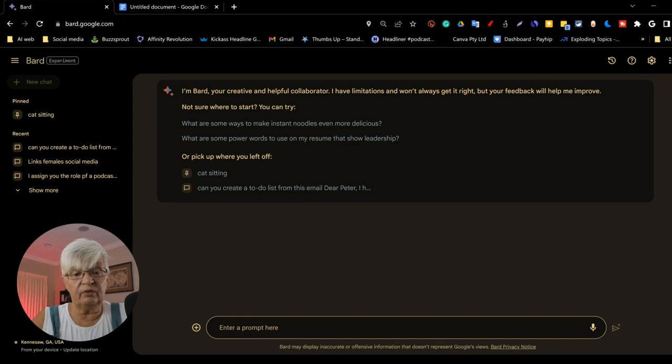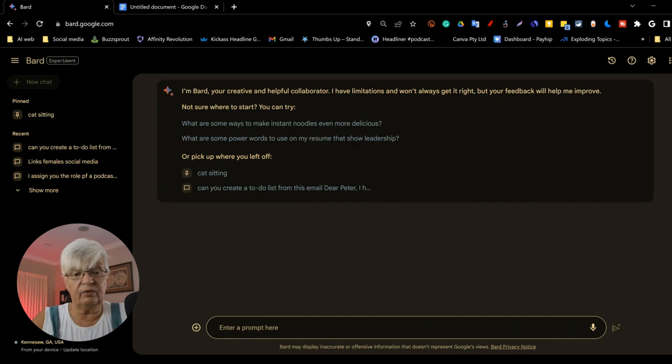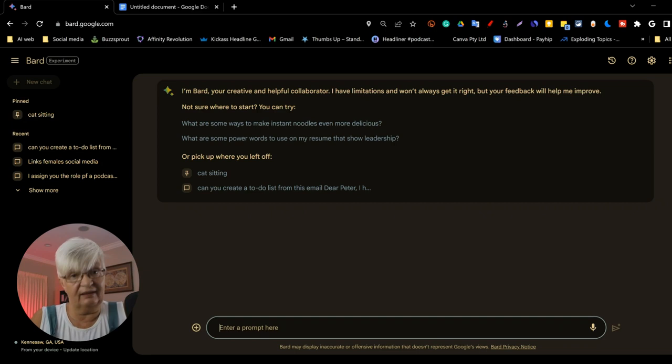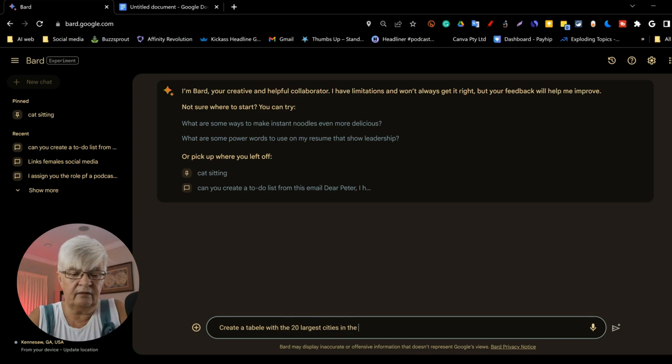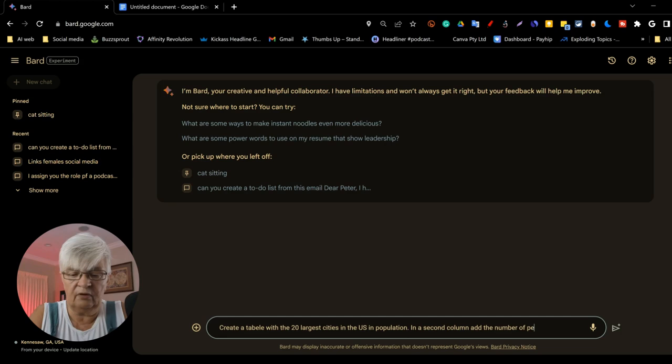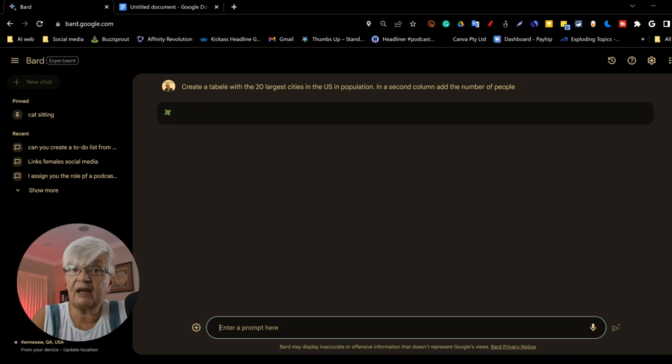Another thing we can do in Bard is Bard has direct access to the internet and can use the latest available information. So in this case, we are going to say create a table with the 20 largest cities in the U.S. in population. In a second column, add the number of people. If this was in ChatGPT, the cutoff date for information is 2021.